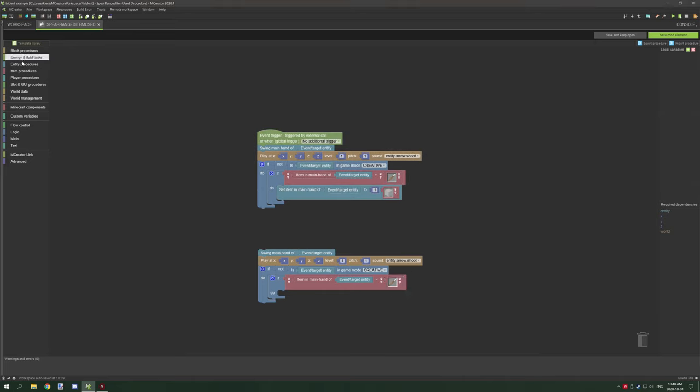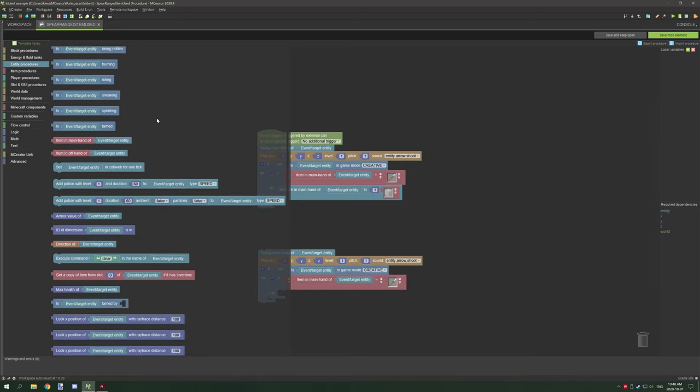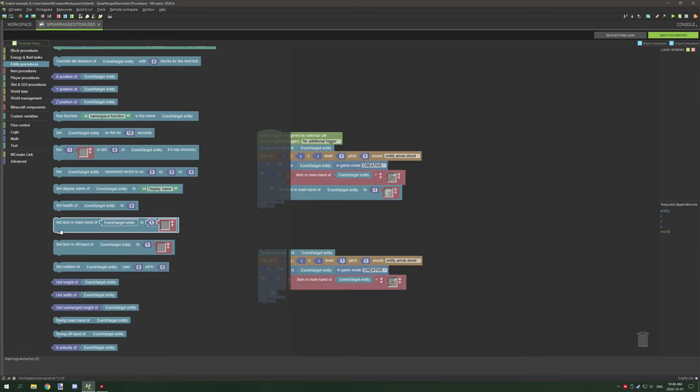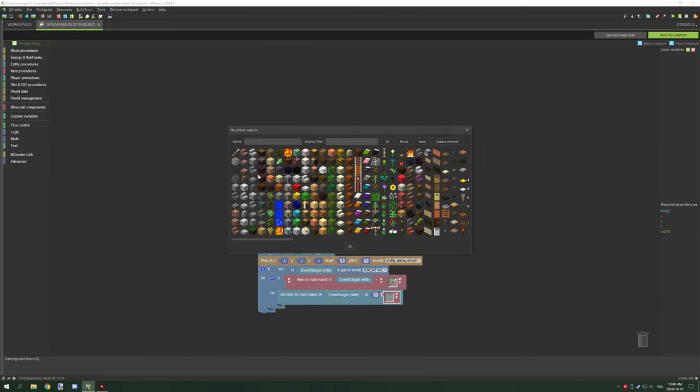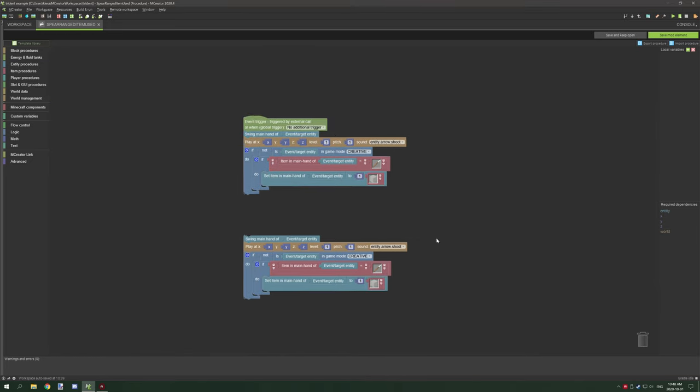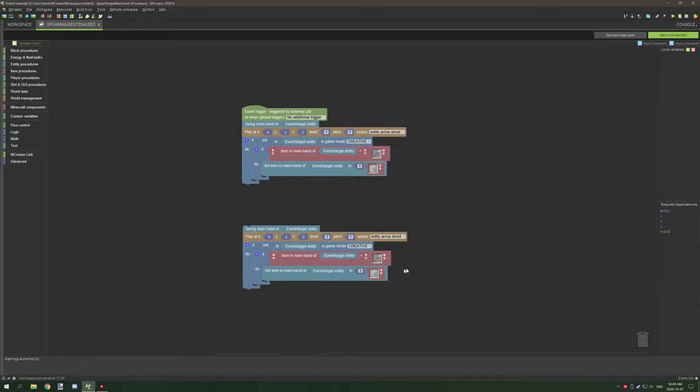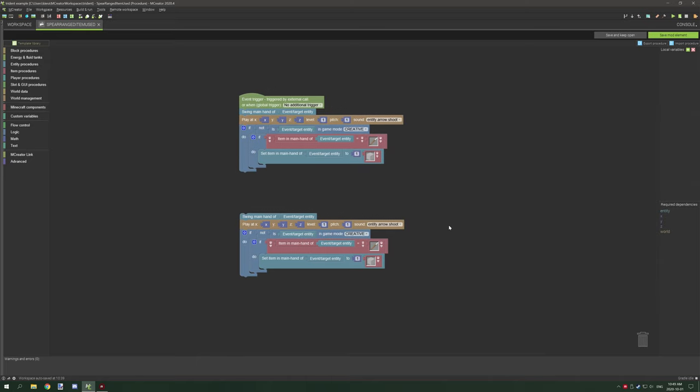Then we need a red operator for testing the item, so we're going to select the spear. Then we need to go back to entity procedures and scroll down until we reach set item in main hand of, and we're going to set this to air. What this will do is if you're in survival then it will set the current slot to air. This will only work if the range item you're holding is non-stackable, but it will allow you to throw the item in that particular slot.